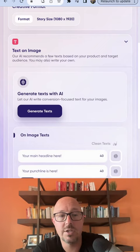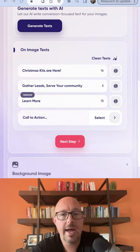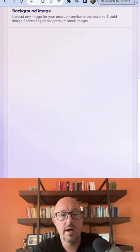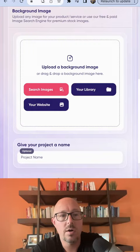So I added a call to action here: Christmas kits are here, gather leads, serve your community, and for a call to action, learn more. The next step is I can upload an image from my library or I'll search the web. So I'm going to look up Christmas.